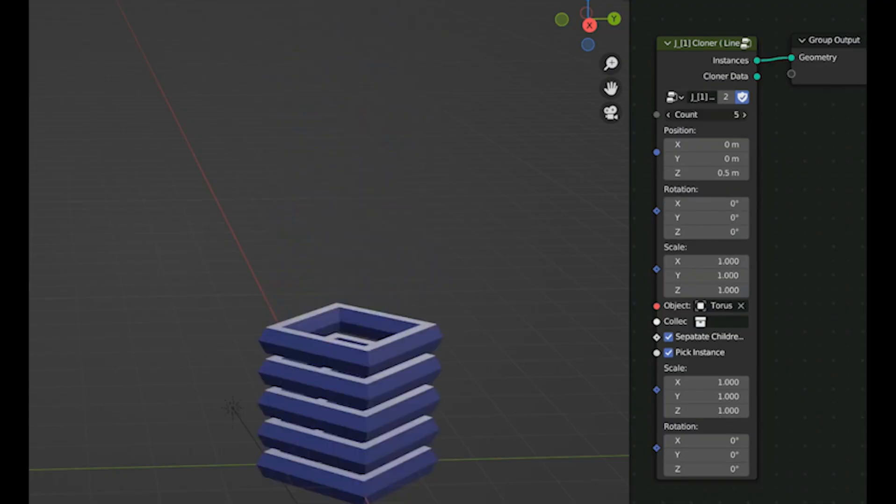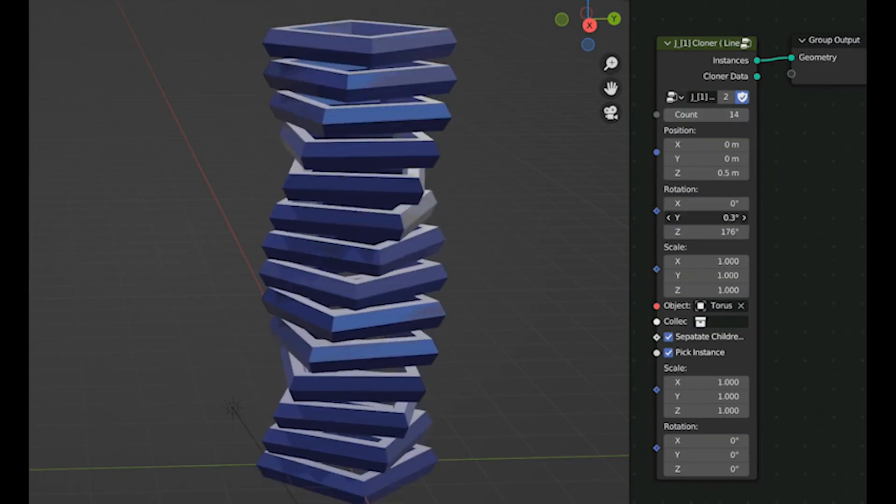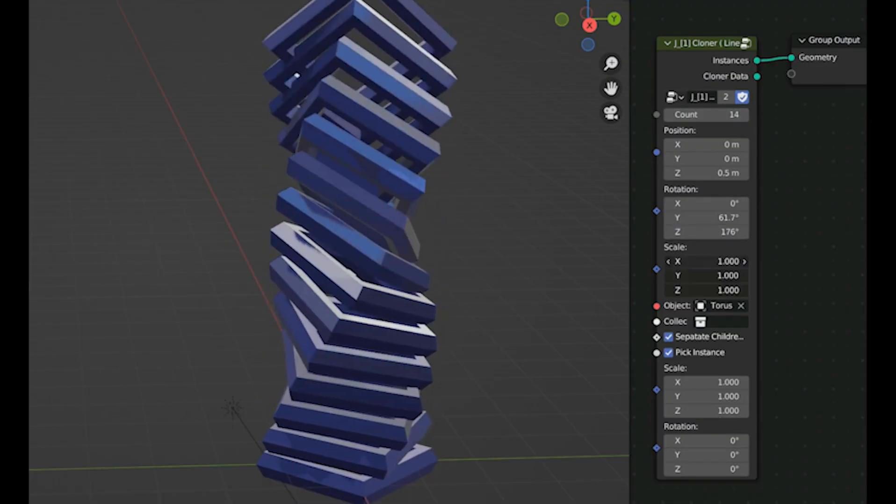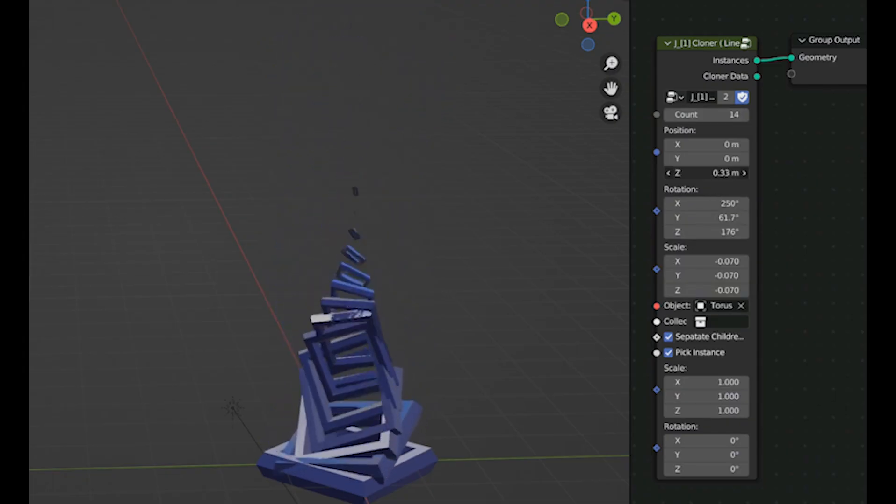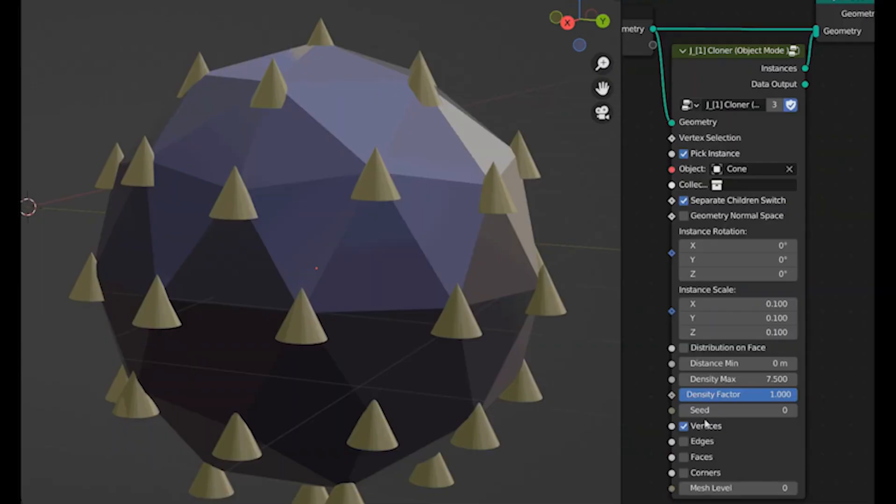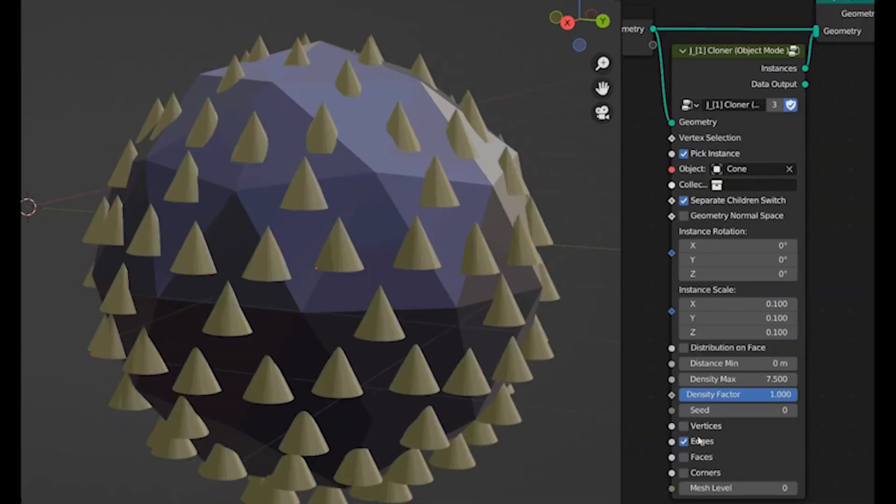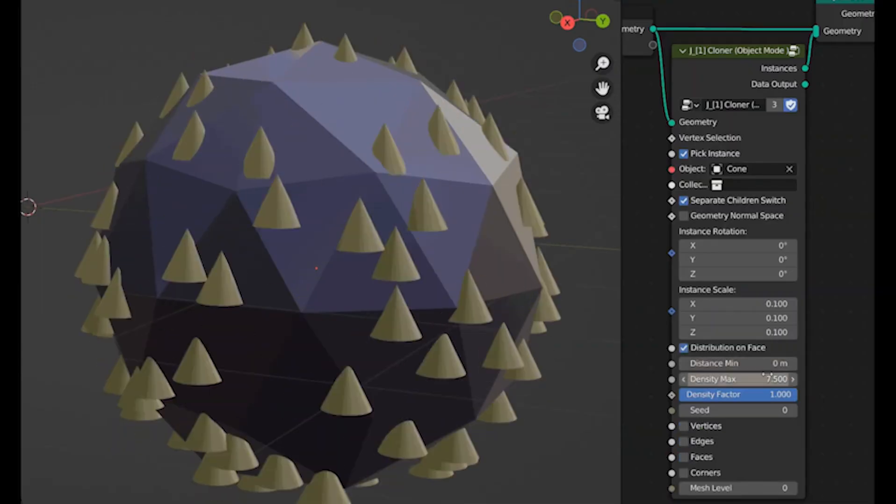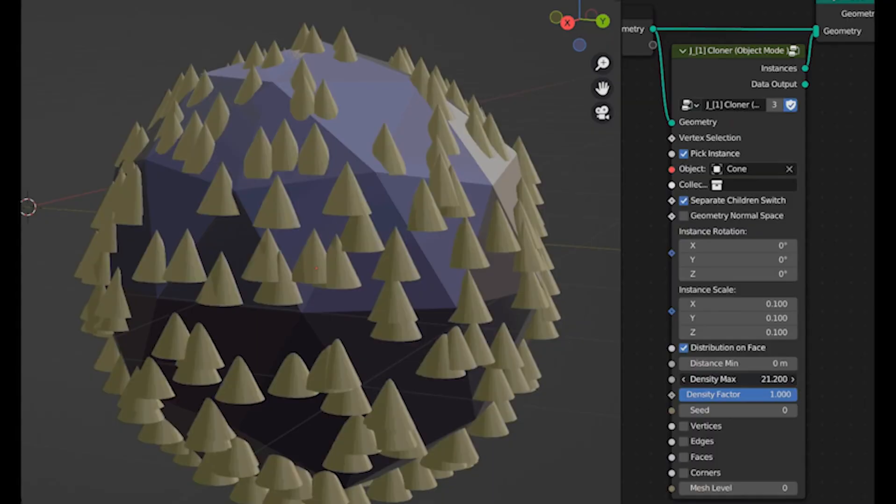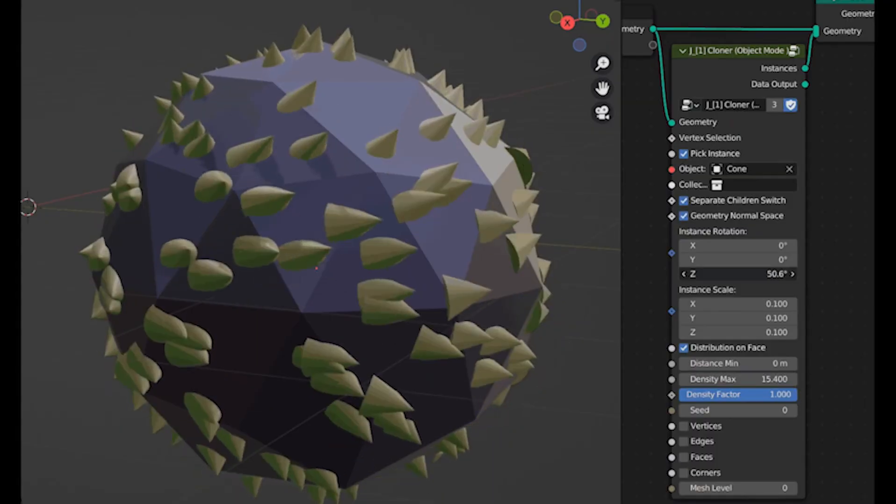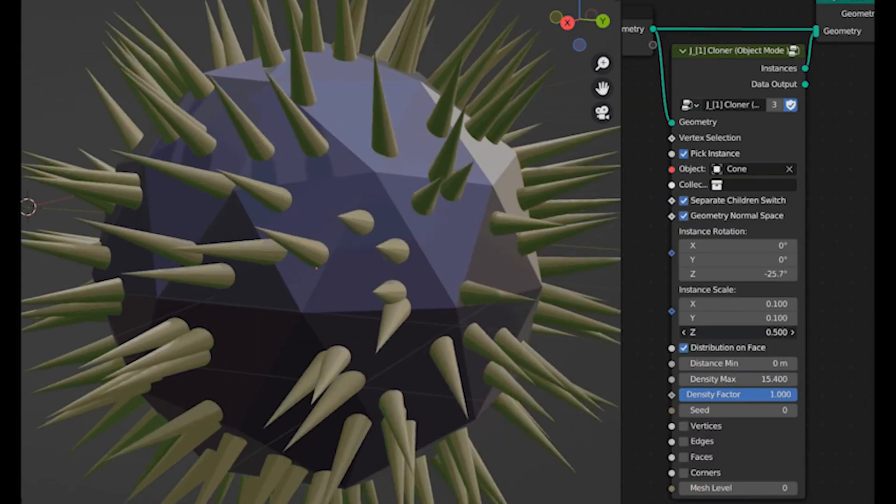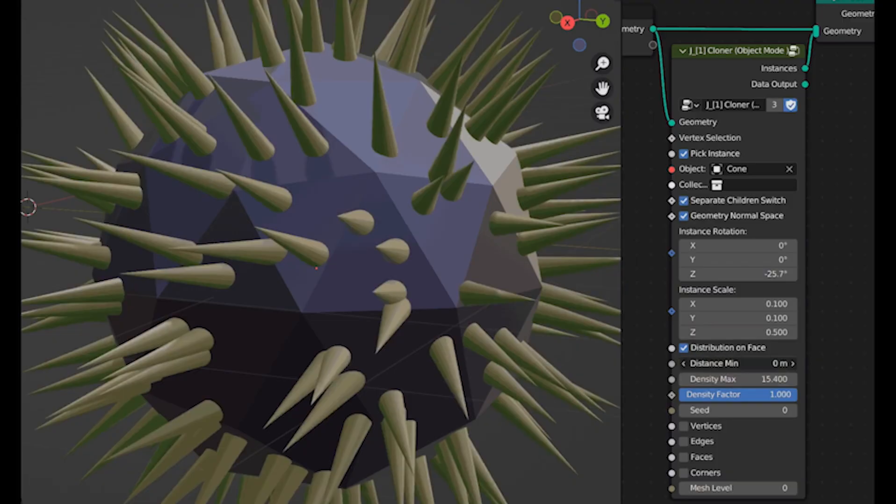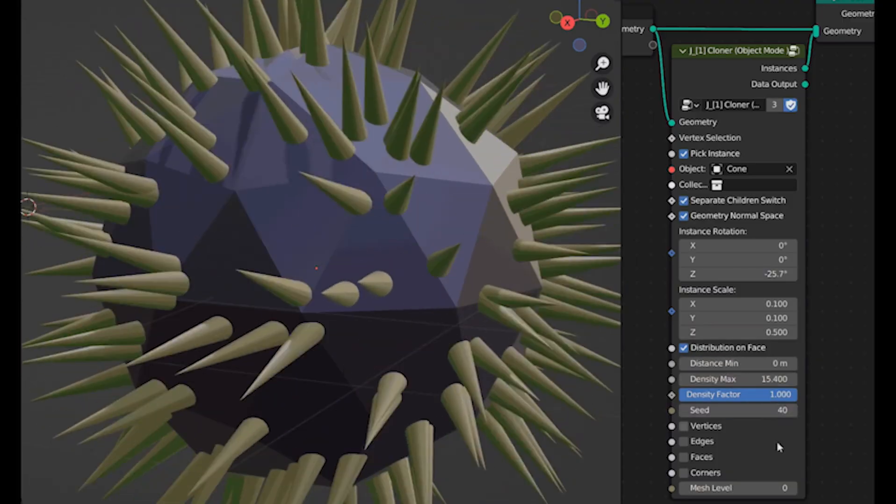Tutorials show quick setups for spirals, magnets, or stacks that animate smoothly. Everything stays editable—tweak one node to change the whole effect. Blender's free tools match paid software for motion design. Start with basics like grid or circle nodes, then animate with time or curves.